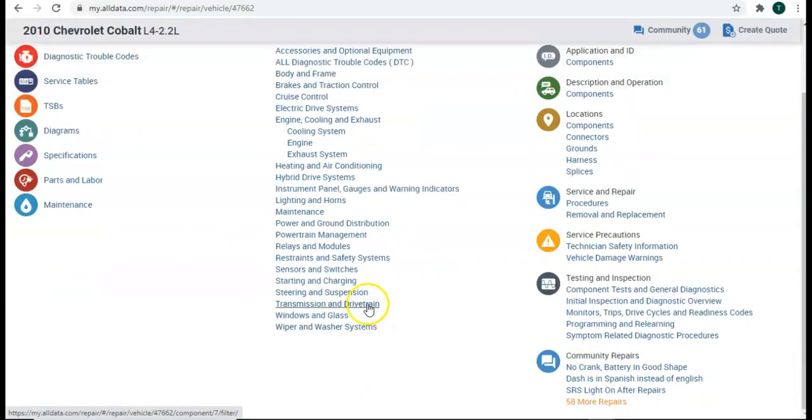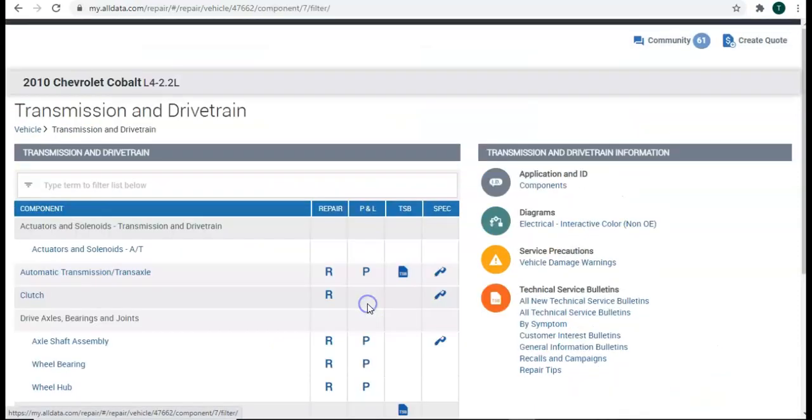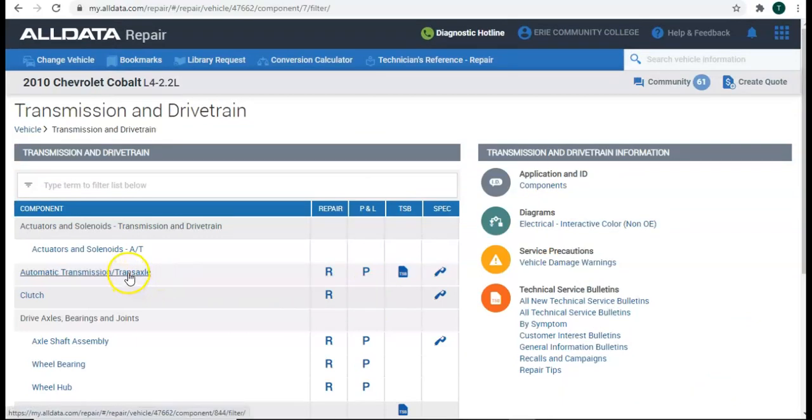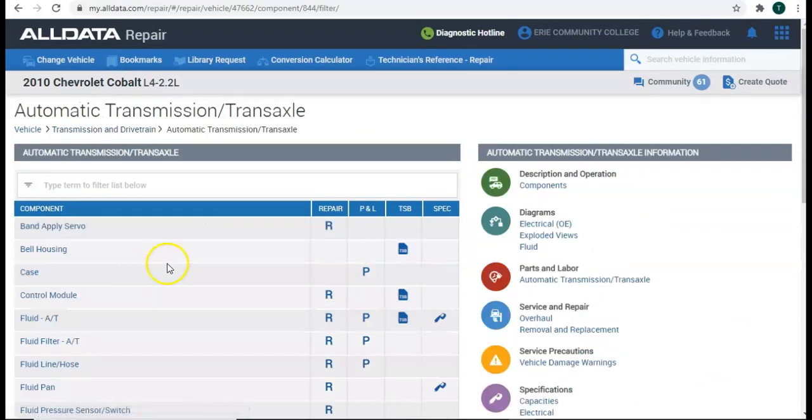Again, I'm going to come down to transmission and drivetrain. I'm going to click on automatic transmission slash transaxle.